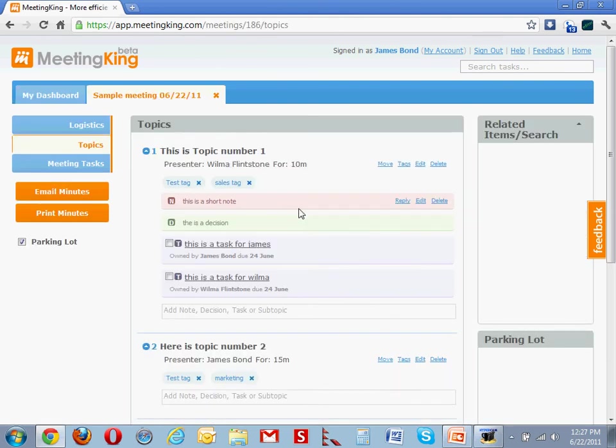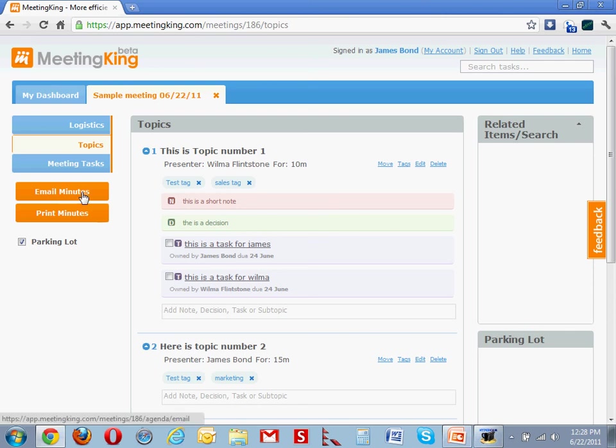So let's assume I'm at the end of the meeting. I'm satisfied with my notes, and all I have to do now is click Email Minutes, and all the participants will receive a PDF file with a copy of the minutes.